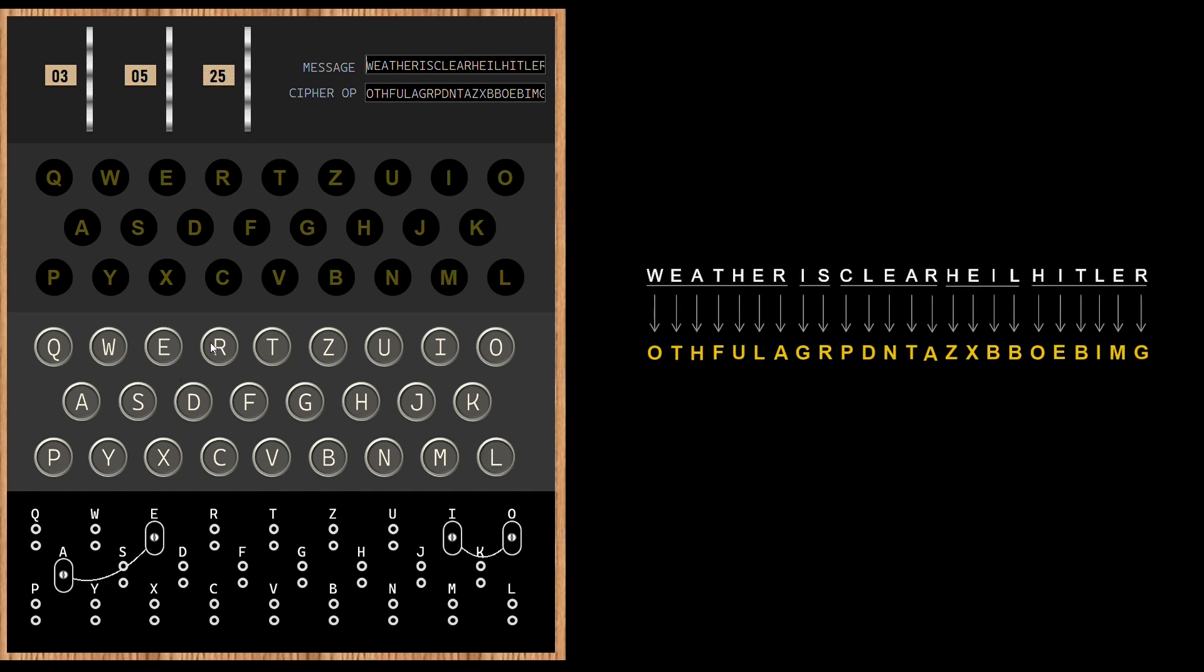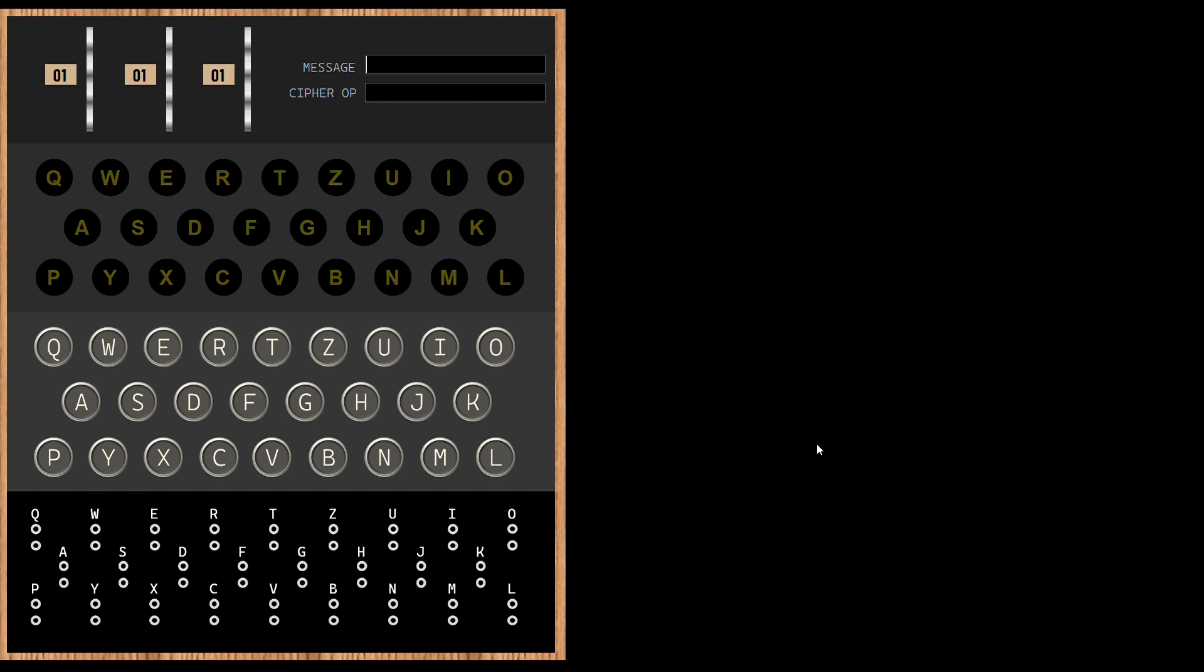And we are done. We have the encrypted message. This message can now be transmitted via radio waves. Remember how we said that the same Enigma machine is used at the receiving station for decryption. Let's try that. I've reset the Enigma machine. Let me do the same settings we used for encryption.